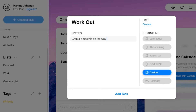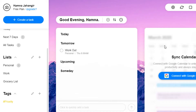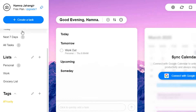Let's add a note — 'grab a smoothie on the way' in case I forget. I've added a note for myself. This is how you work on Any.do: you can simply add any task you want to and get organized. I will click 'Add Task' and you will see this task is now set for tomorrow. If I want to add another task, I simply click 'Create a Task' again.